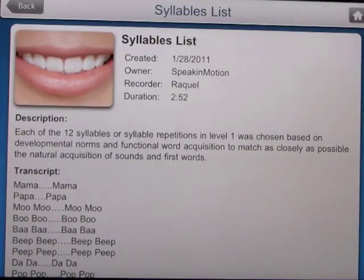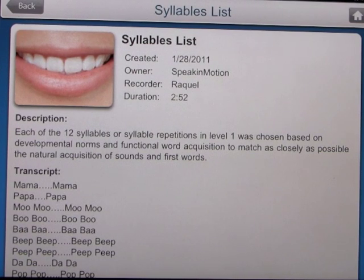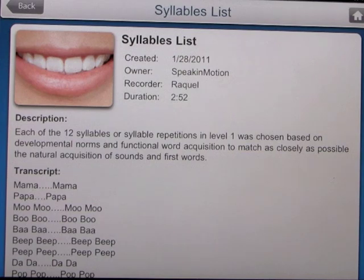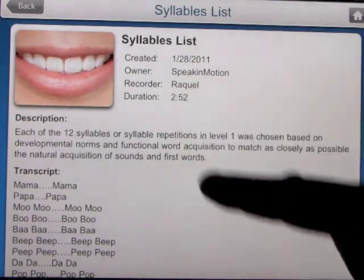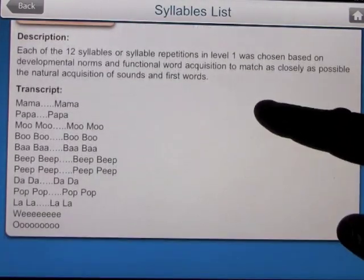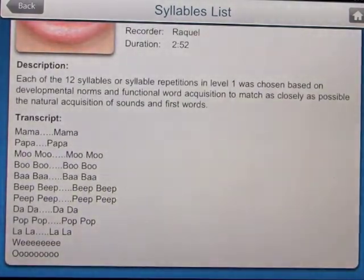Let's open the syllables list. Each of the 12 syllables or syllable repetitions in level one was chosen based on developmental norms and functional word acquisition to match as closely as possible the natural acquisition of sounds and first words. It tells you who recorded it, how long the session is when you watch the full video, and the transcripts — the words you're going to be learning.